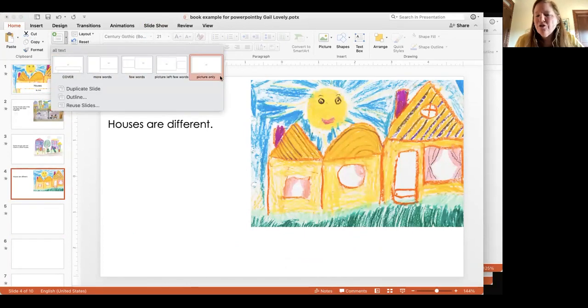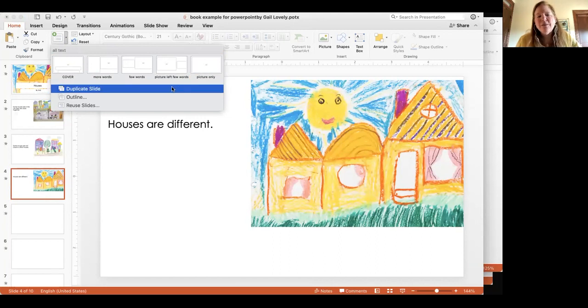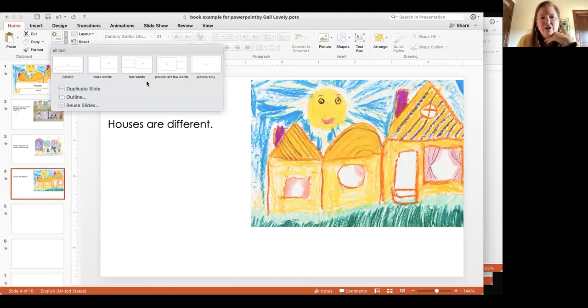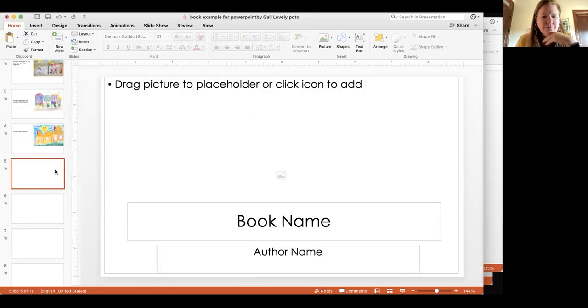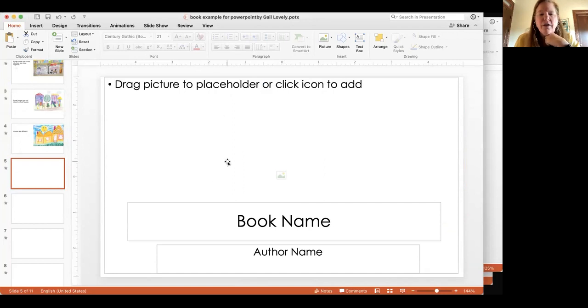These are the only choices because I've made it so there are typical formats for students to use. There's one called cover that looks like this with a place for a book name, author, and a big picture.